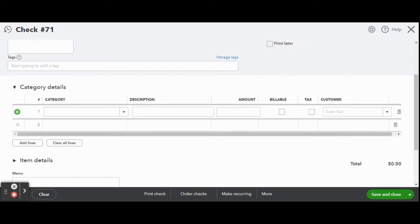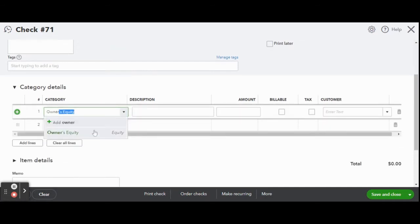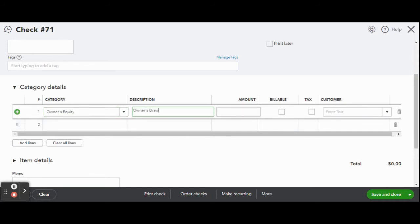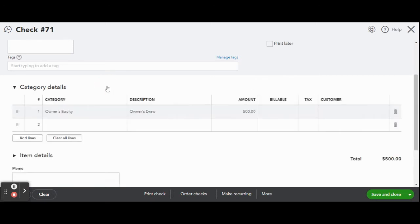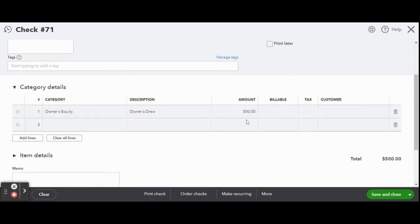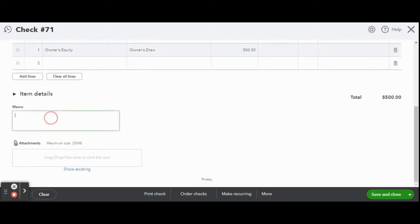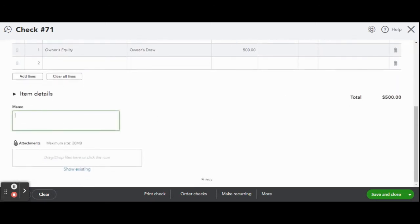Since we added in the owner's equity account in the chart of accounts select it here as the transaction category. Under the description you can add a description of this transaction. Then enter the amount. You can add a memo if you wish. This will print on the check so make sure you don't add any information that's private or personal. Now review your check details and click save and close.